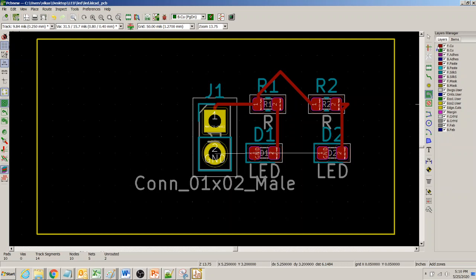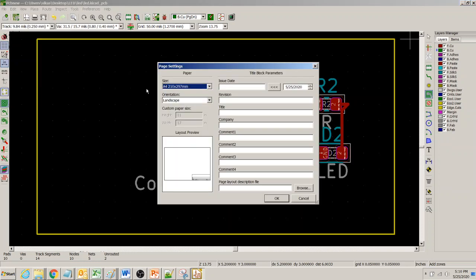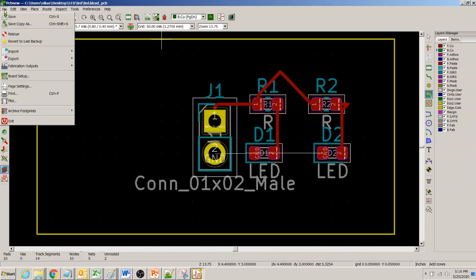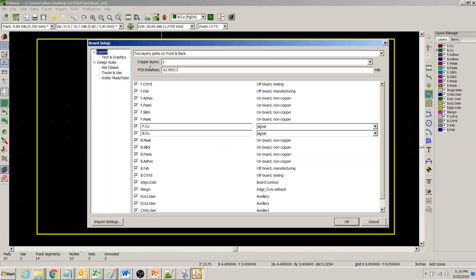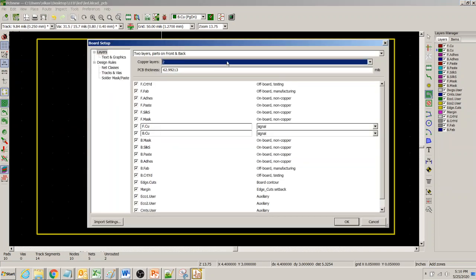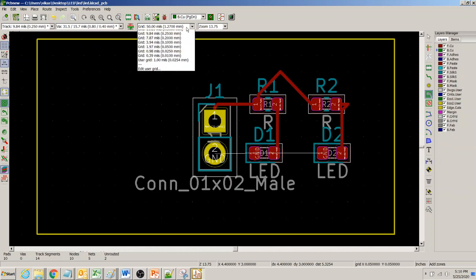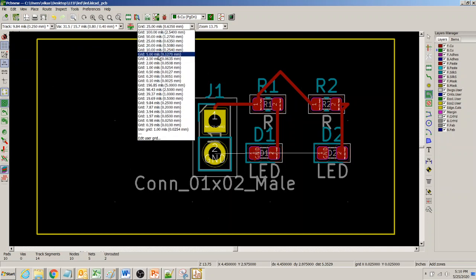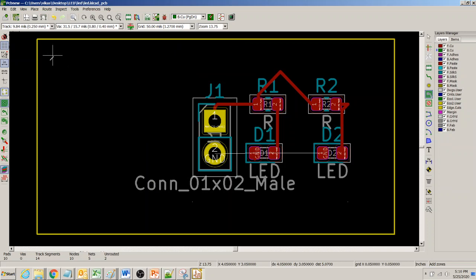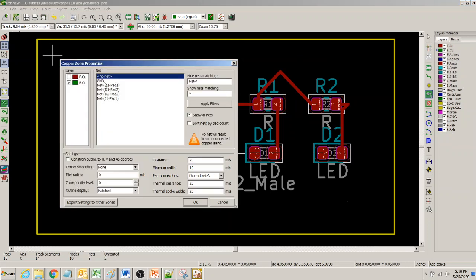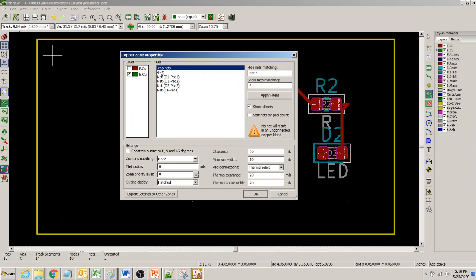In our case the fill zone is on the bottom copper layer. If you wanted a full copper layer, you could use board setup to configure that, but right now we are just using the bottom layer. Keep the grid at 50 mils — you could select a finer grid, but for simplicity 50 is good enough.